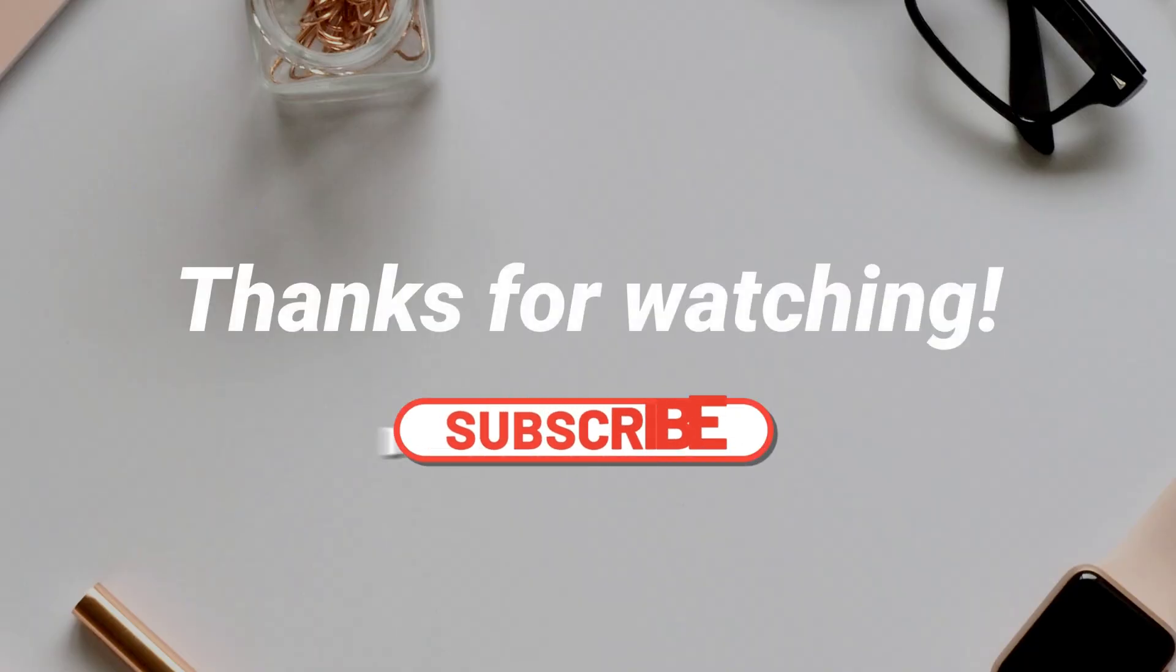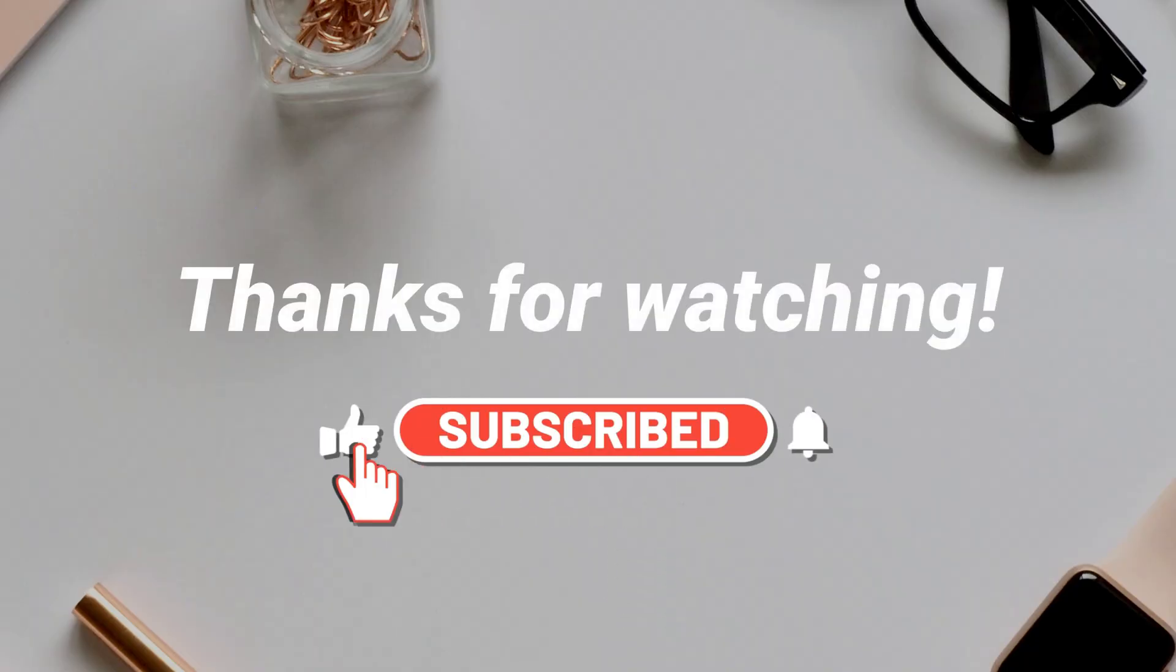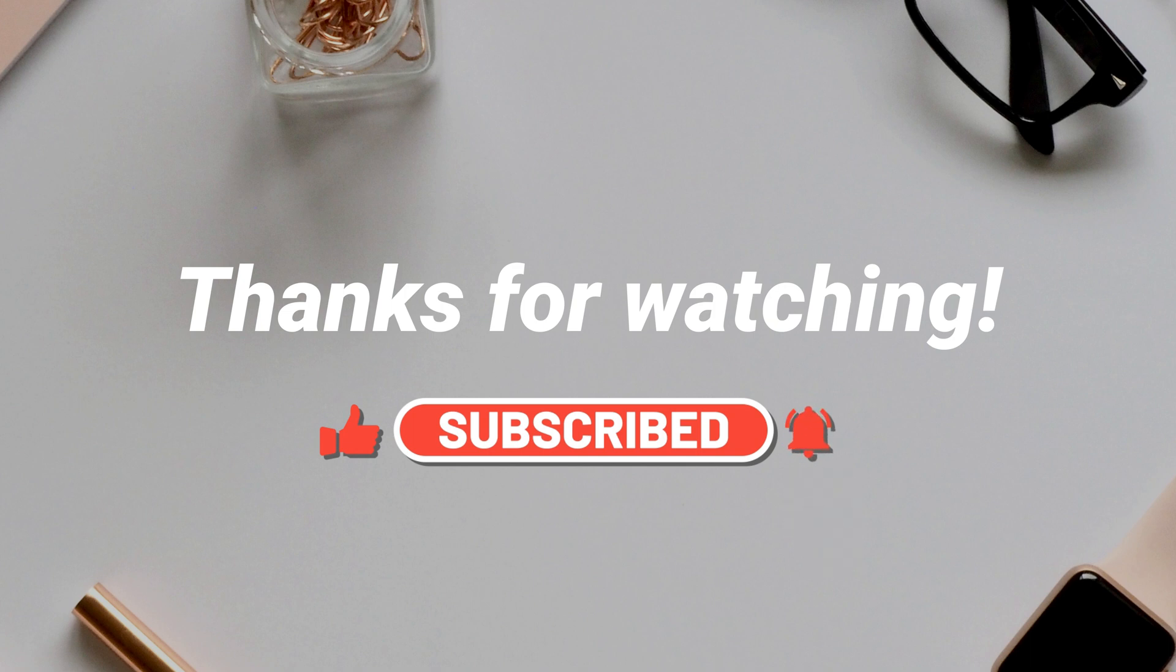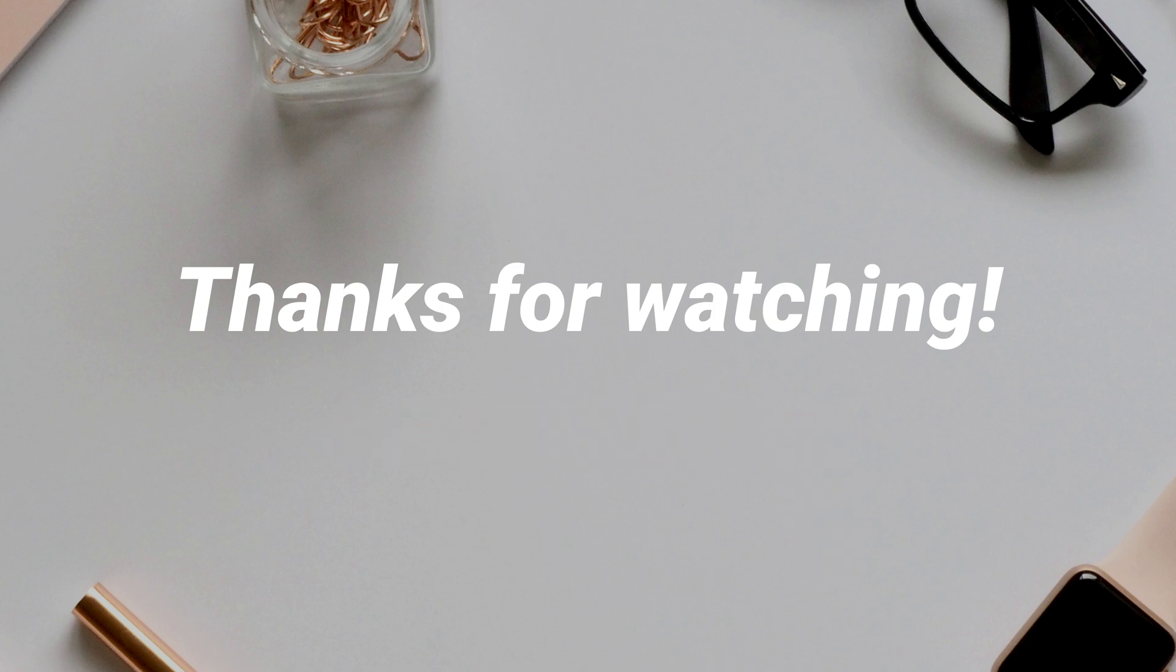That's all tips. Thanks for watching and don't forget to subscribe to us.